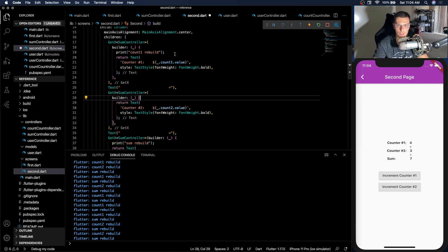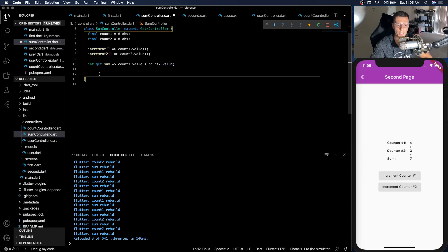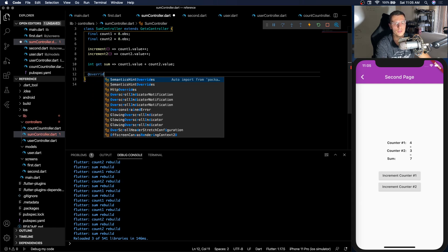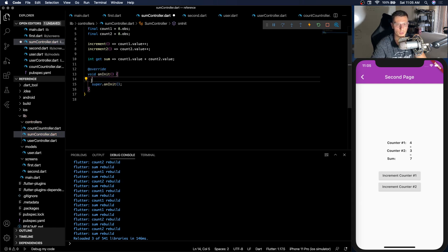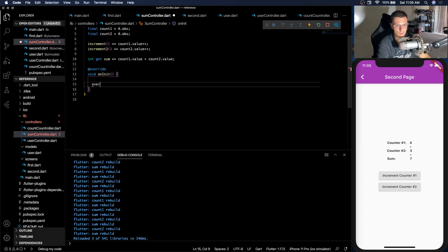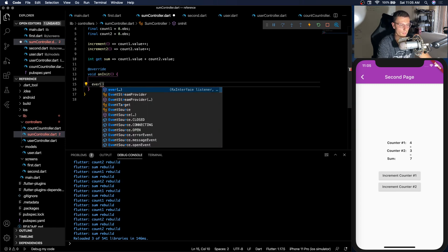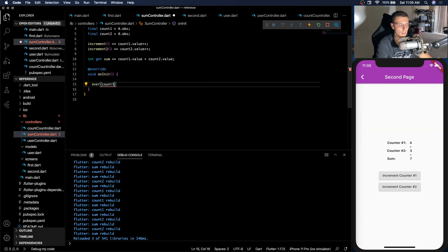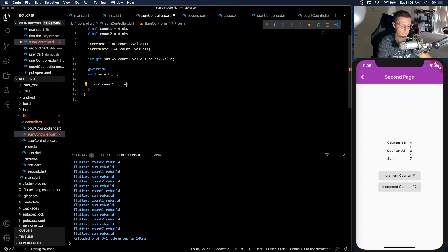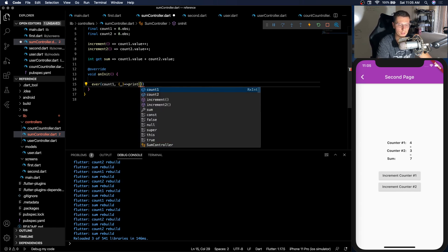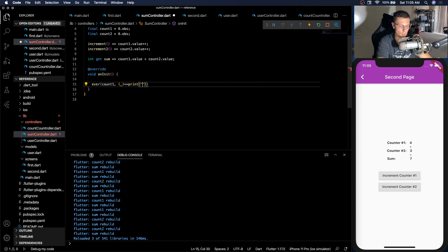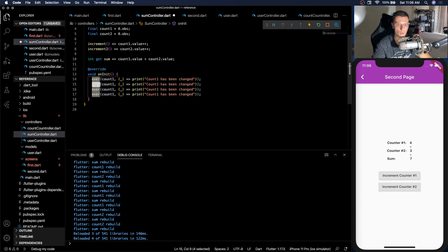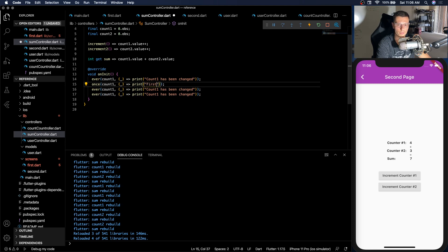Alright, so last little feature that I think is pretty powerful. So in your actual controller, you have these things called workers. The workers you can put in the init function. And what these workers do, I think, is super powerful. So we have four that we're going to go over. So we have ever. And we're going to listen to count one. And all we're going to do is just print. And we'll say count one has been changed. And then we're going to have three more. We'll have once.